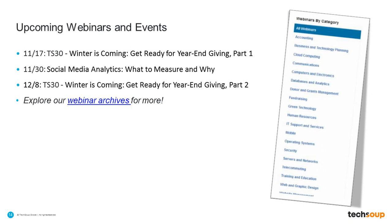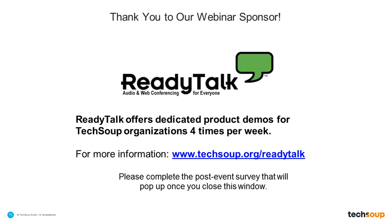And we look forward to having you join us for our next webinar. Until next time, go to TechSoup.org, check out our new site, play around with it. If you have questions, again, webinars at TechSoupGlobal.org. Enjoy your day.